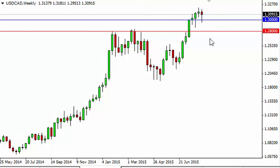As we sit just above significant support, the 1.28 level was massively resisted previously, and between there and 1.30 was the barrier that the financial crisis stopped this pair. Having said that, it makes sense that this would be a lot of support. We feel that the hammer is a good sign.